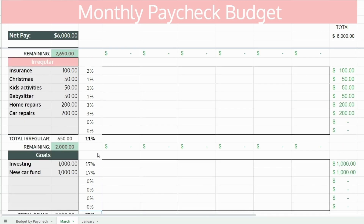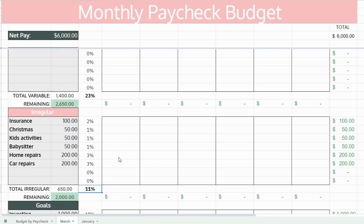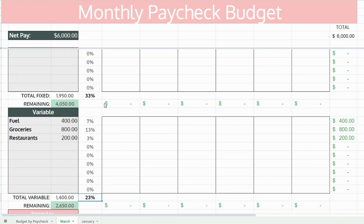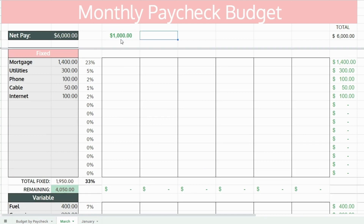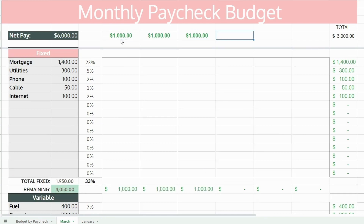You can see here that this column gives you the percentages of your income that each expense category is taking up. This allows you to gauge what chunk of your income each expense is taking up and whether something is high or low.